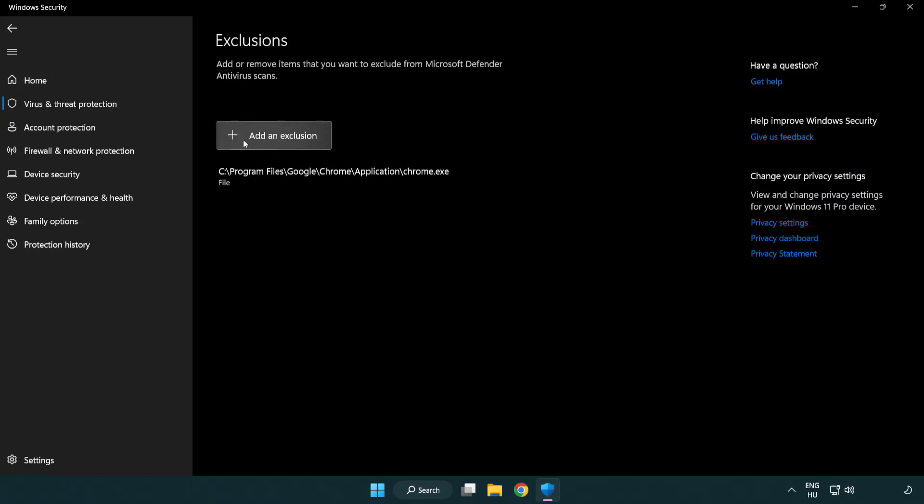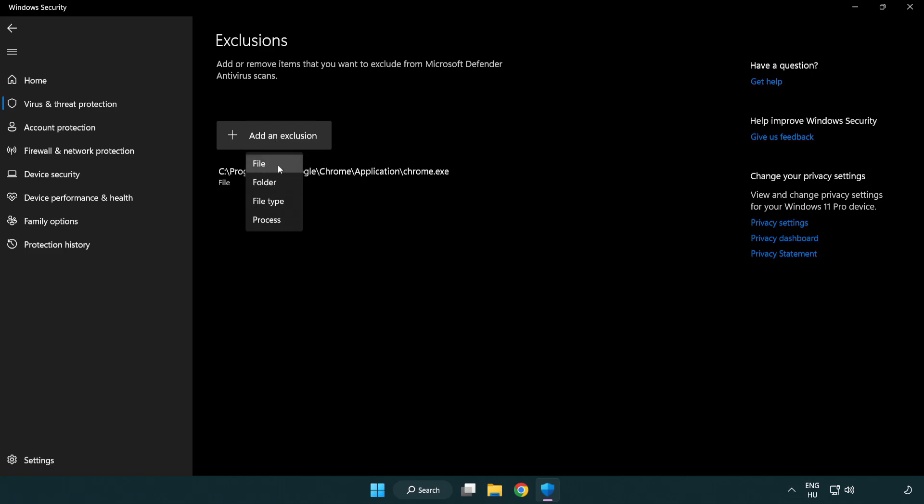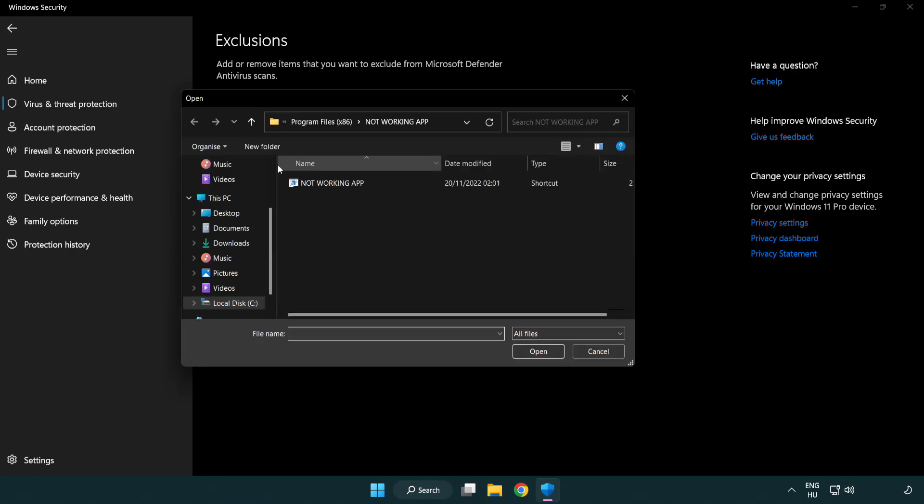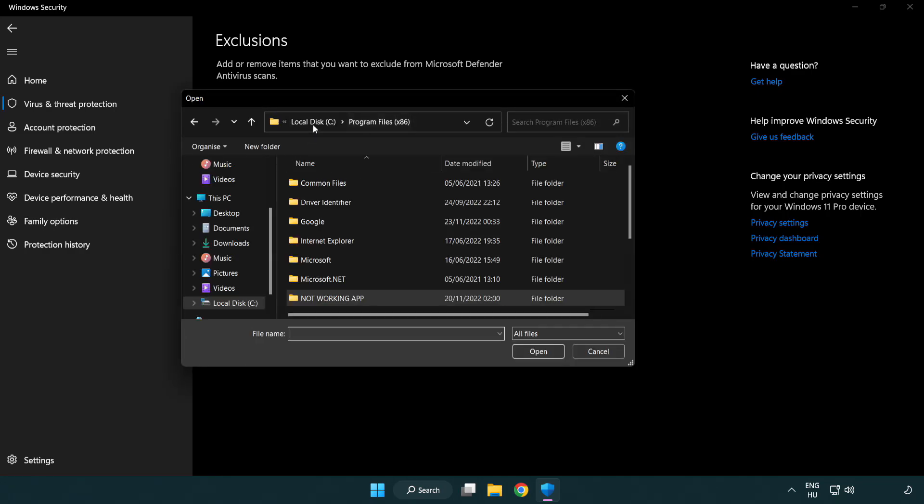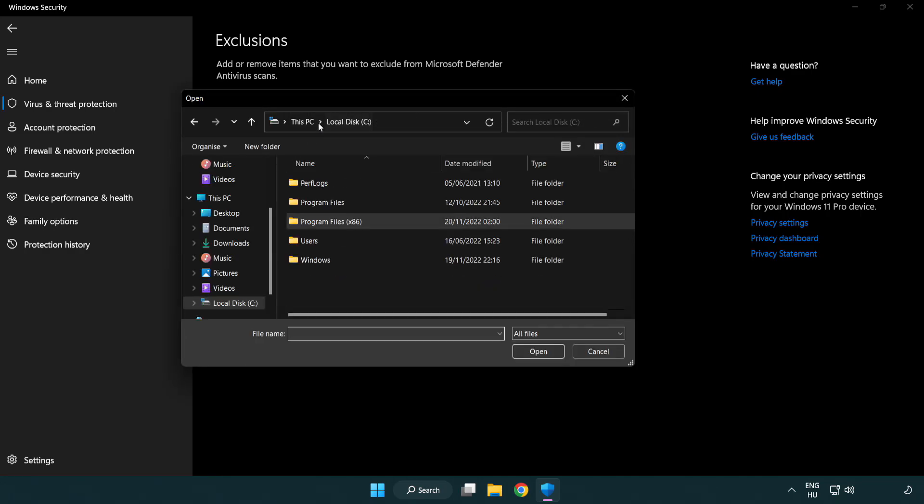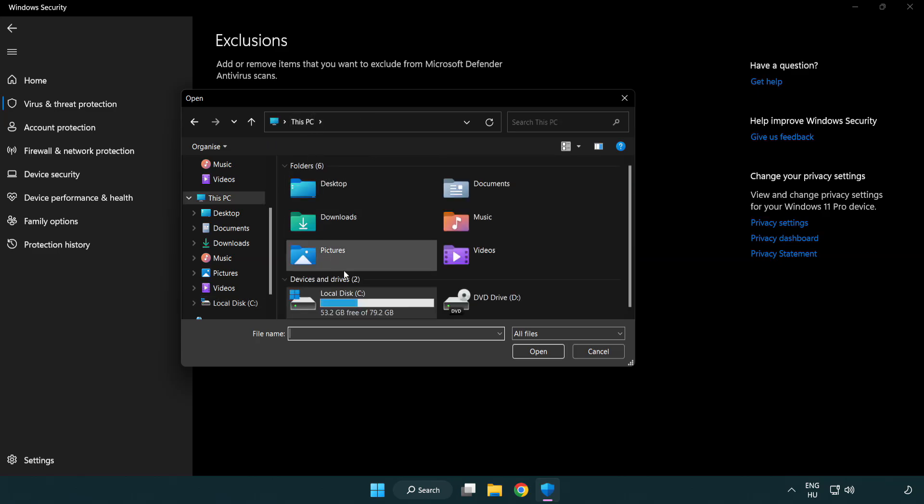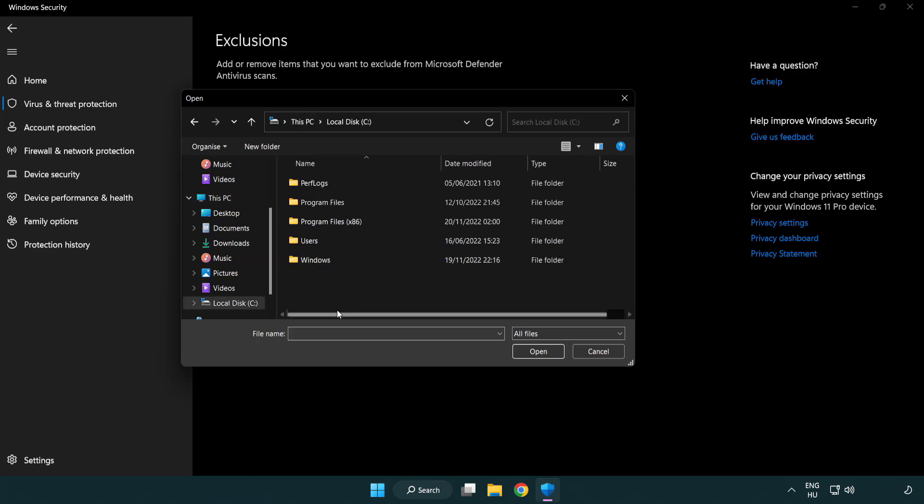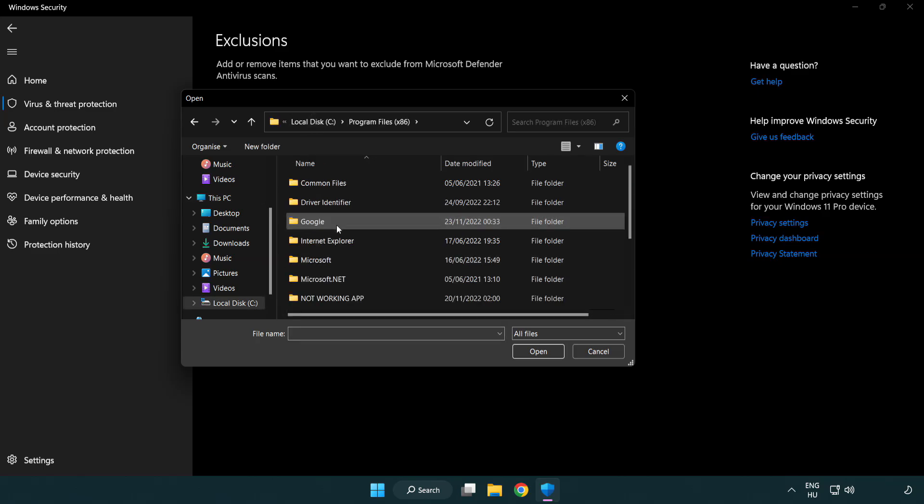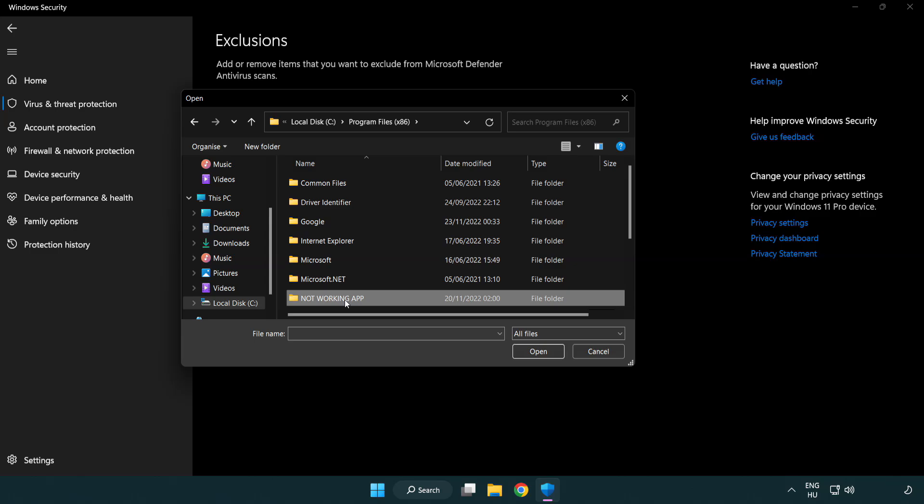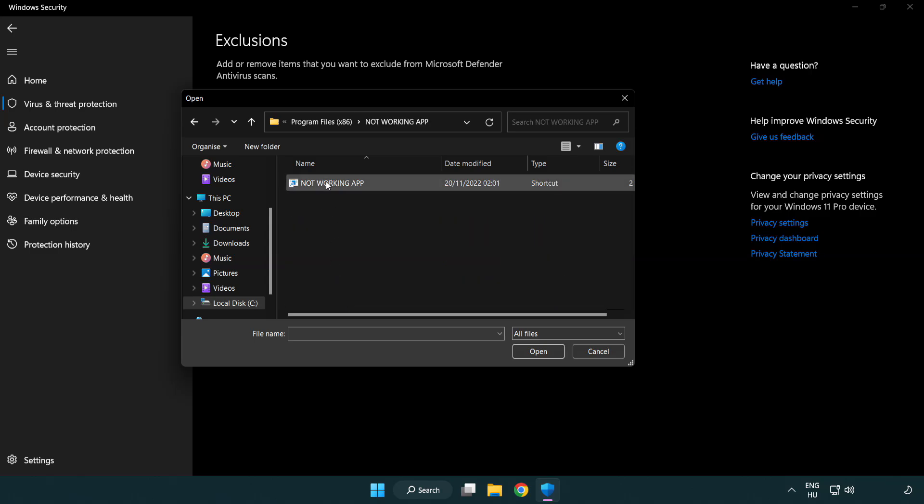Add an exclusion. Try File or Folder. Find your not working application, select it, and click Open.